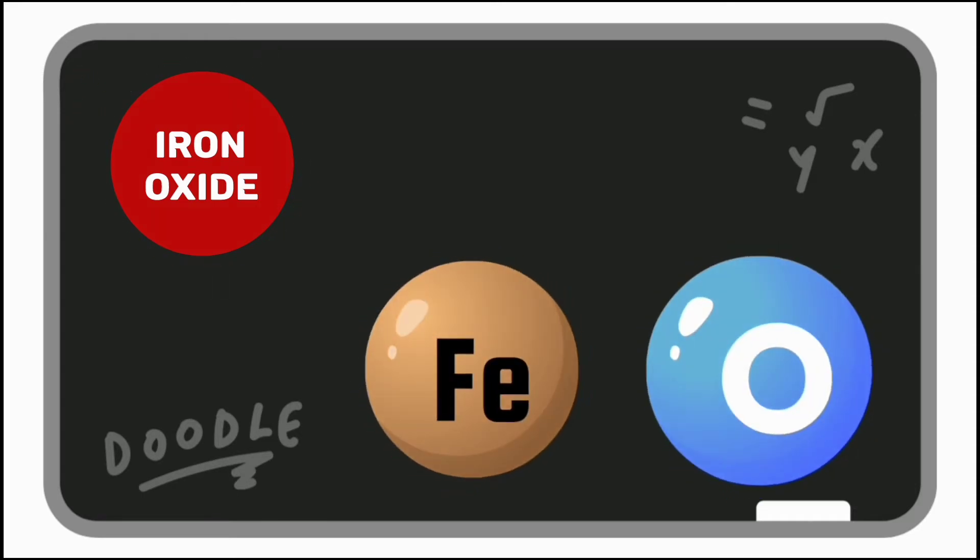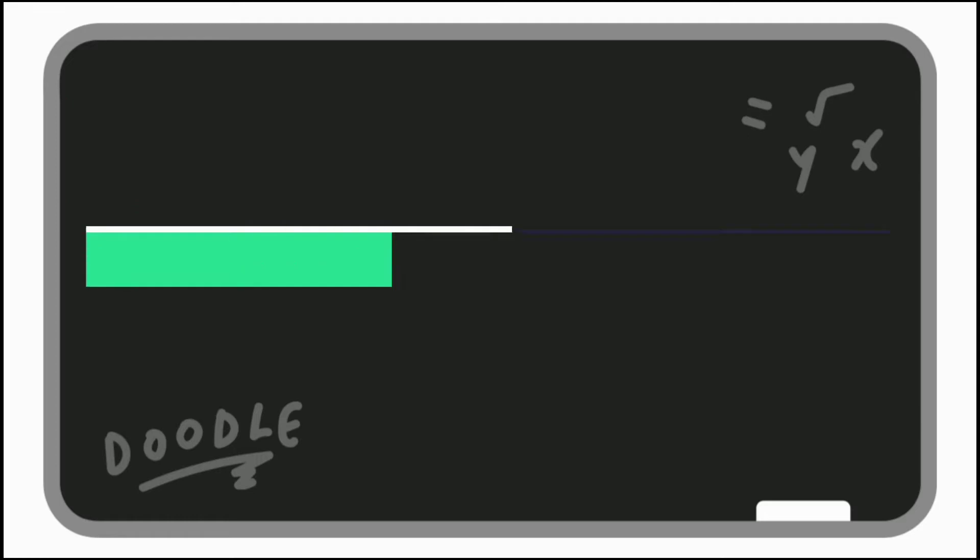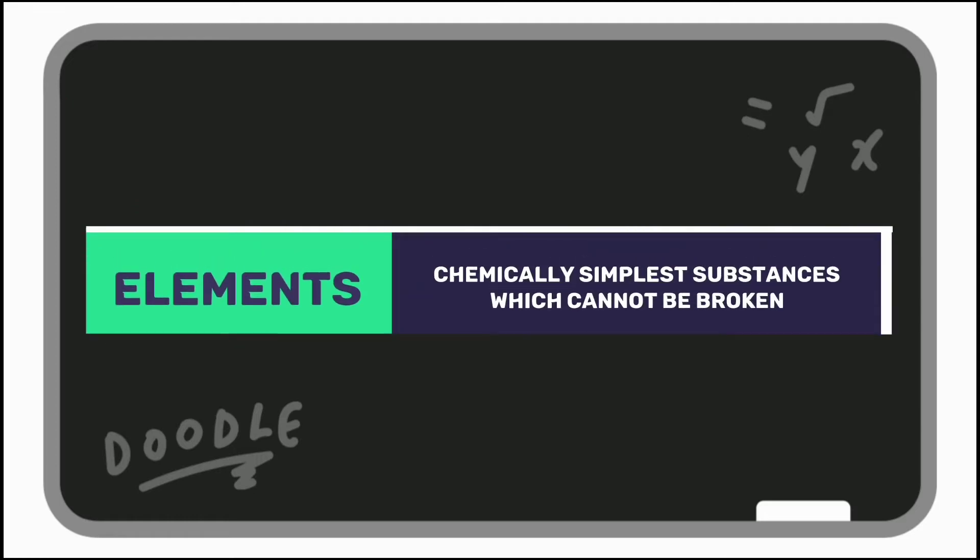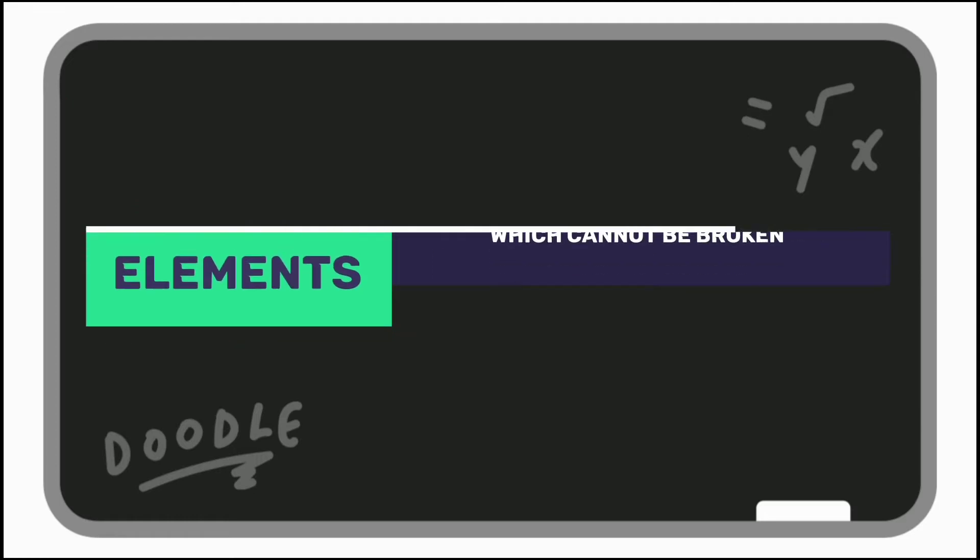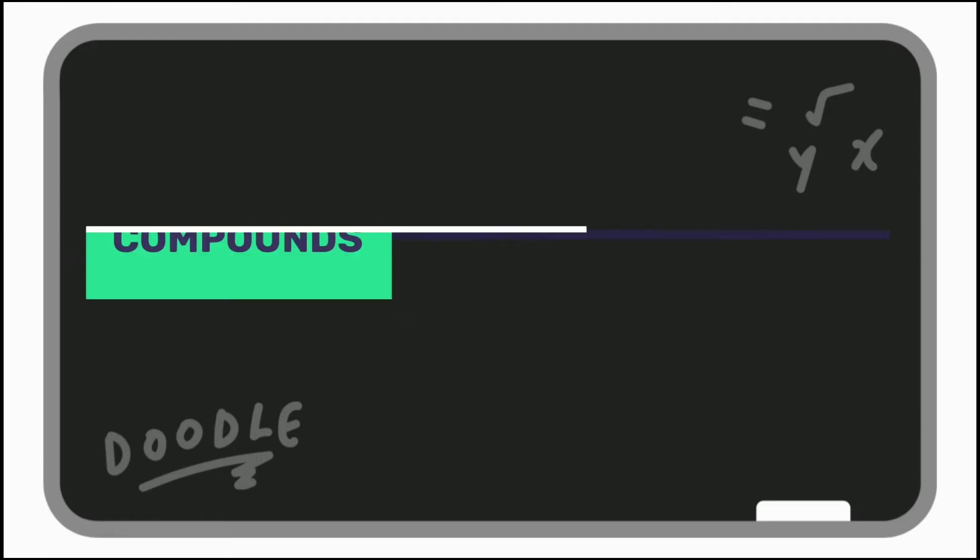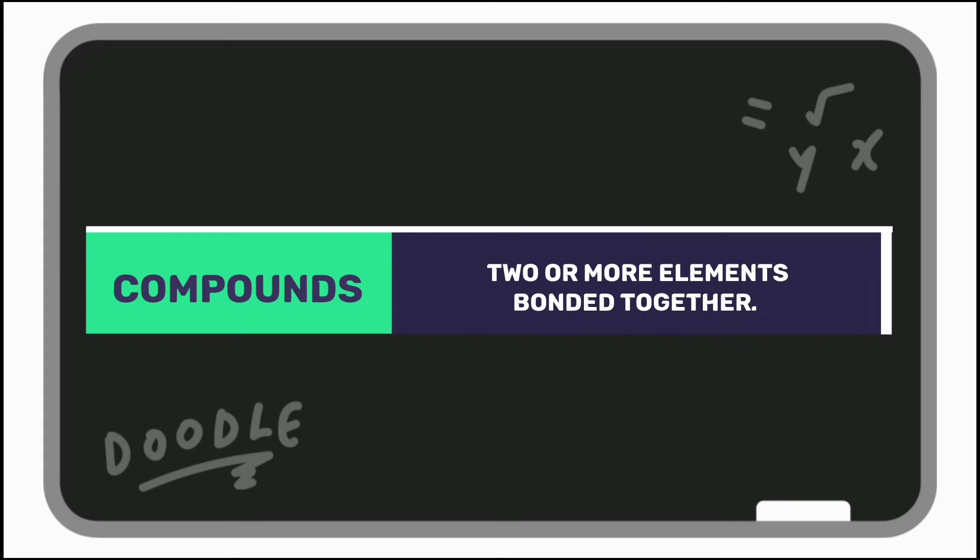Okay, what are elements and compounds? Elements are chemically simpler substances which cannot be broken down. Compounds are two or more elements which are chemically bonded together.